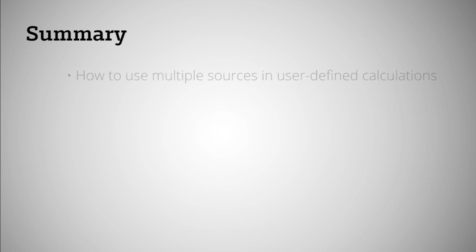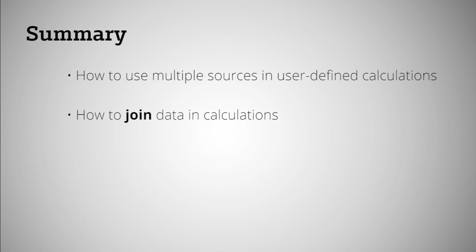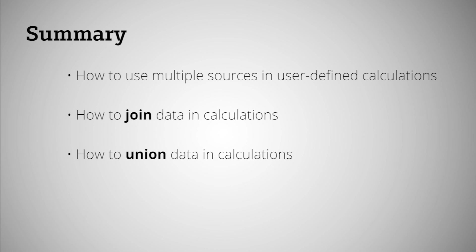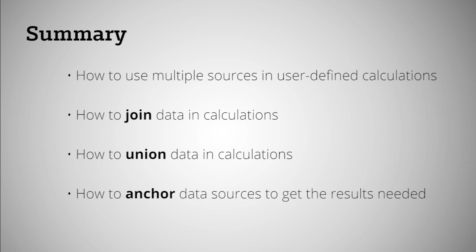In this tutorial, we reviewed how to use multiple sources in user-defined calculations, we walked through how to join data in calculations, how to union data in calculations, and how to anchor data sources to get the results needed.